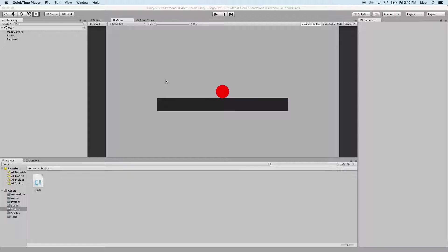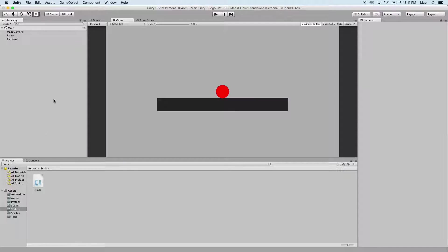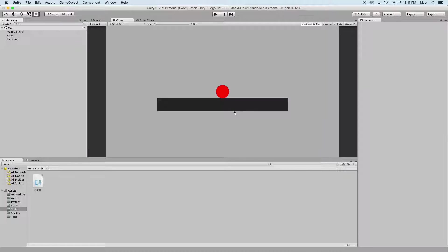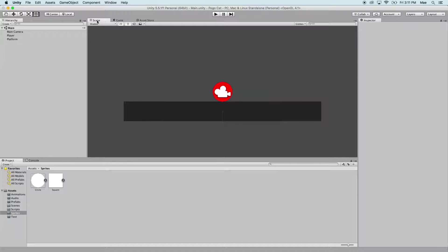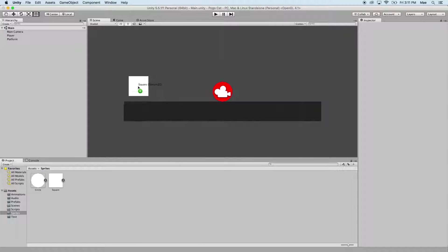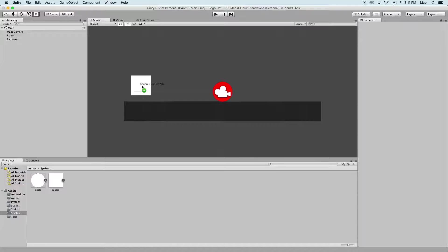Let's go ahead and add in one of those options. Remember earlier we created the square sprite that is now a rectangular platform. So let's go into the sprites folder, we're going to go into our scene view, let's drag this square into the scene and I'm going to drop my square a little bit before the edge.